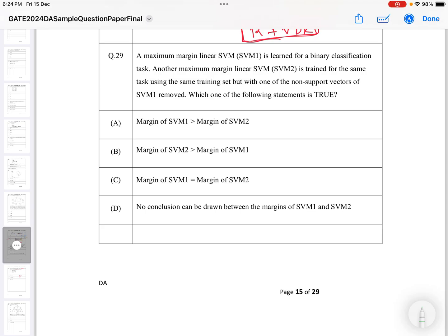Hello and welcome. This question is from the sample paper — question number 29 — from the Support Vector Machine section of machine learning. I have solved many questions so far, and I have made a separate playlist for that section where you will find many previously solved questions.